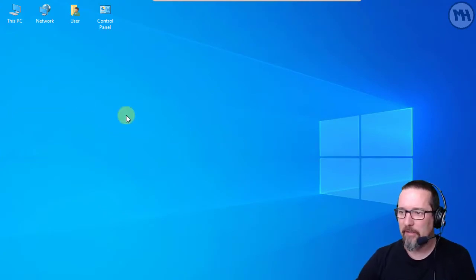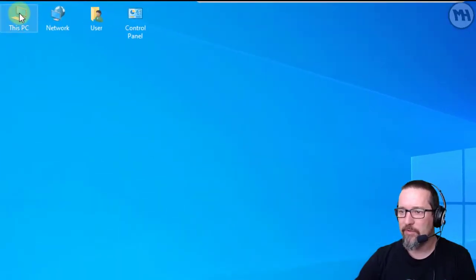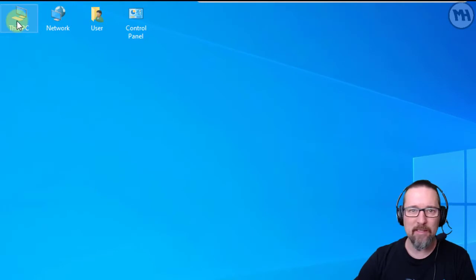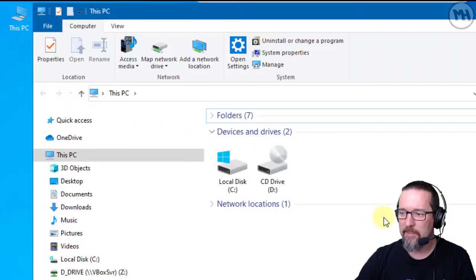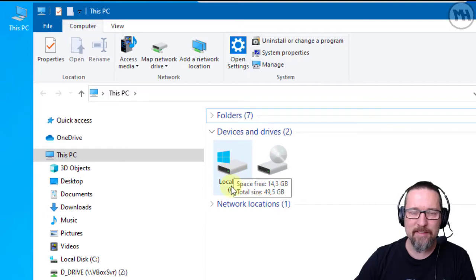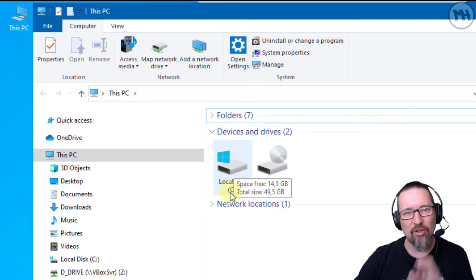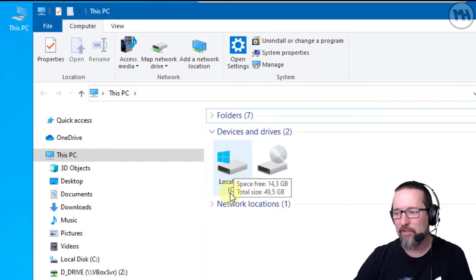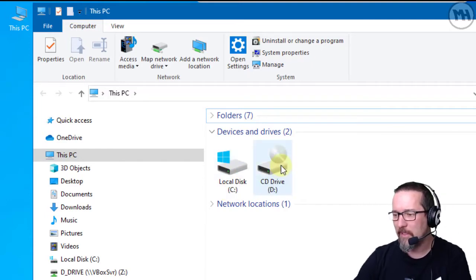So having a look at our computer, we go to This PC. That's where we begin. And here you can see I have a Local Disk C drive - that's the hard drive inside the computer. There's a CD-ROM drive as well.